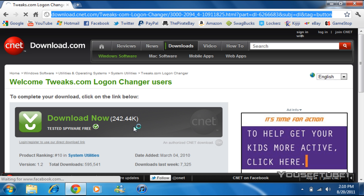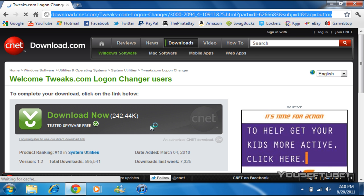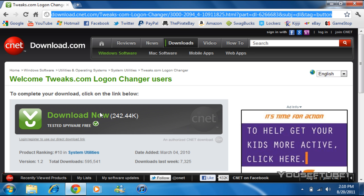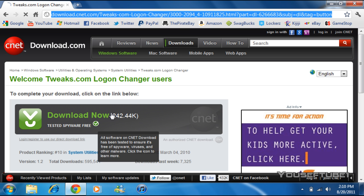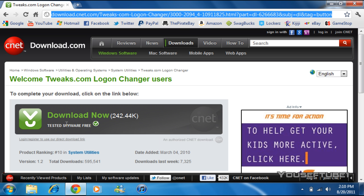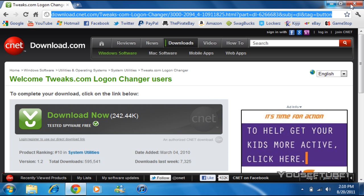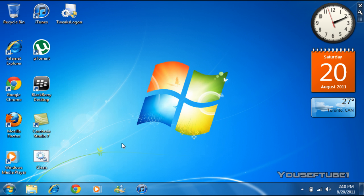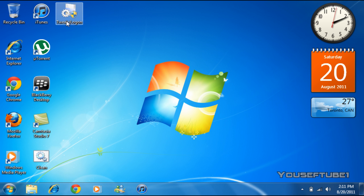So I already have mine downloaded, but what you want to do after you download it is save it somewhere where you can find it again. I saved mine to my desktop, and as you can see, you get a program right there. What you want to do is just double-click on the program, click yes, and that's all you have to do for the downloading.